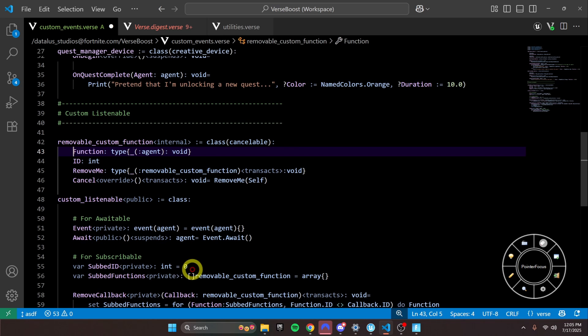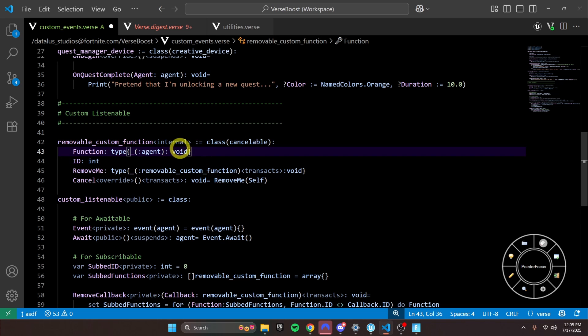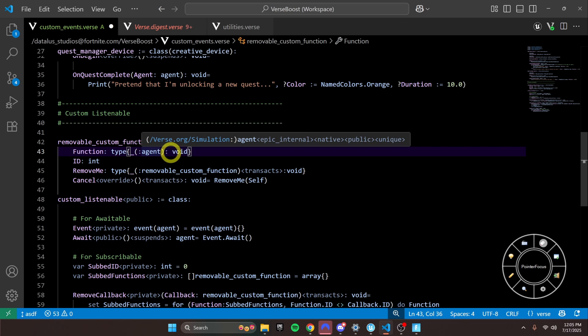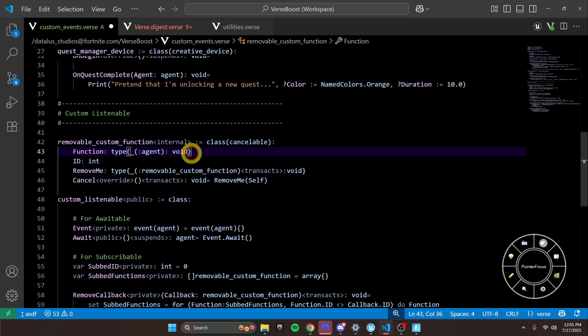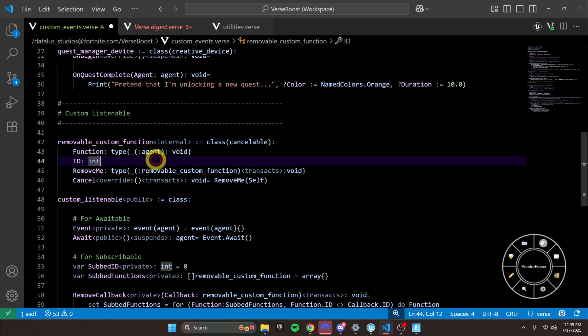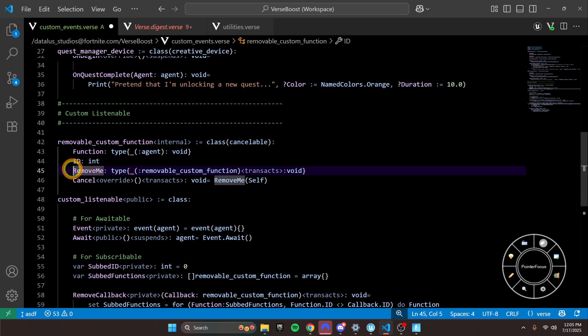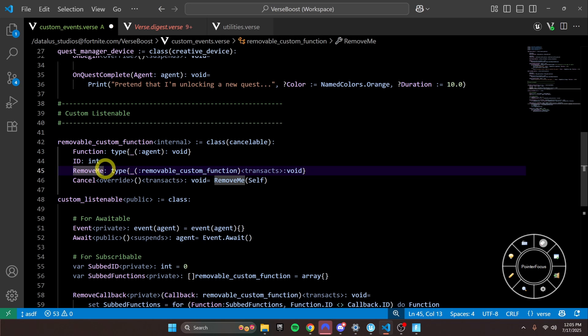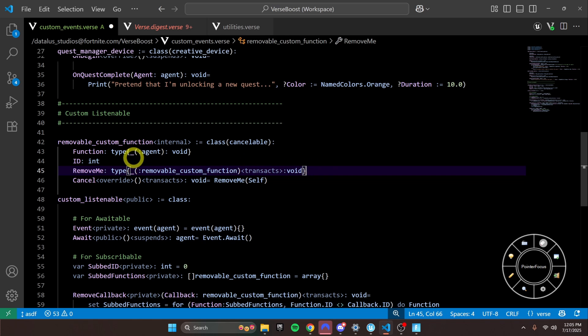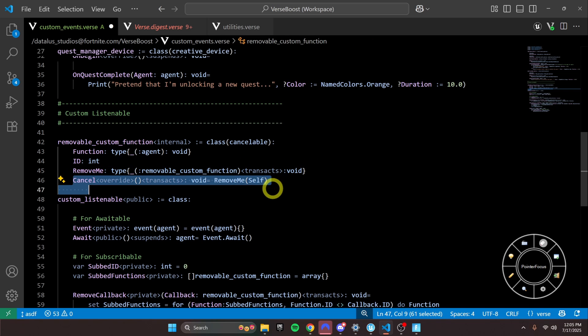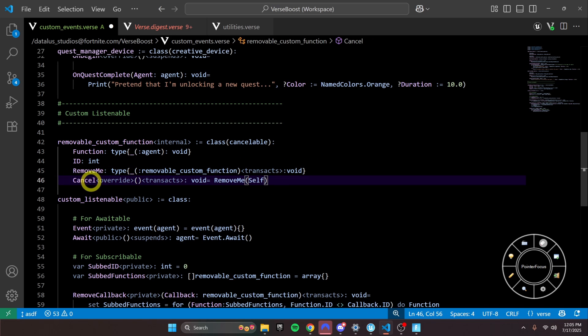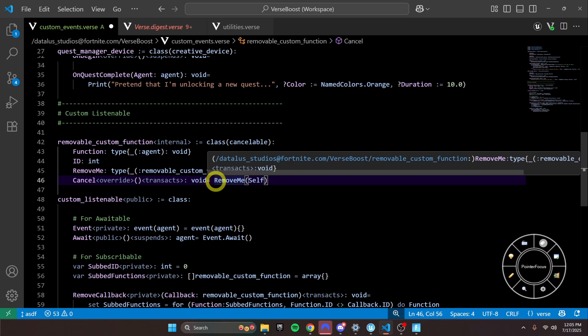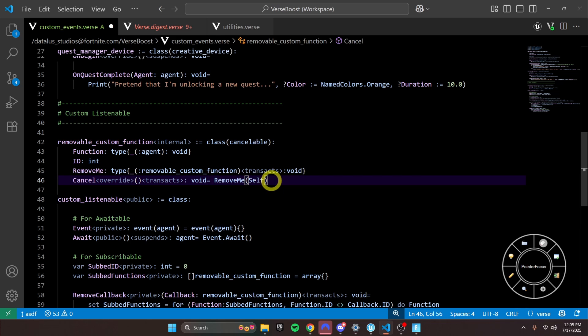So I think it's time we look at removable custom_function to see what's going on under that. So you see we have the callback, the name of it is function, but you see it's just a function that takes an agent and is void. We have the ID, and then we have this remove_me function. And this is the most difficult part of it. Basically, we're passing along a function that we want it to be called, want to be called when cancel is called, right? So when we want to unsubscribe from this listenable, we'll call cancel, and then it will call remove_me on itself.